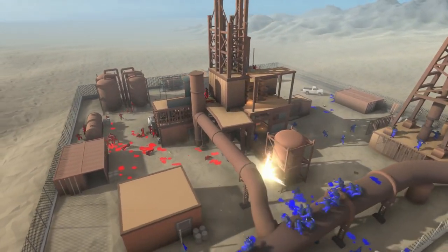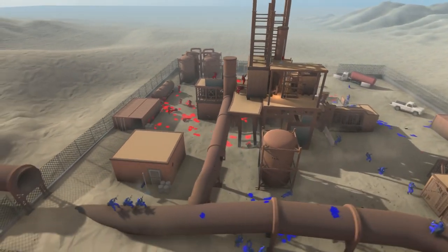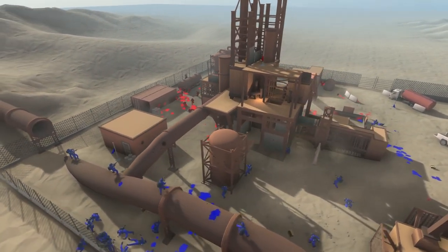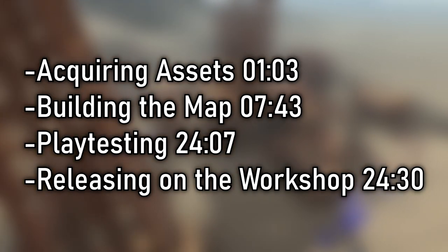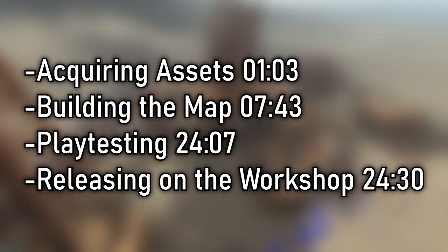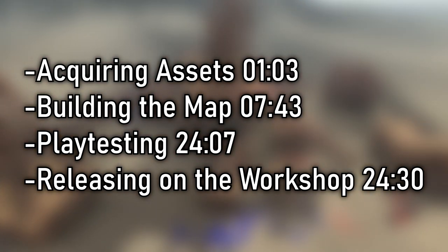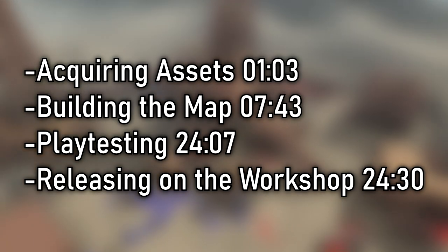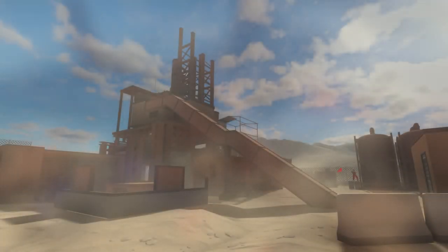Pseudoname here. This video is going to be a mix-up tutorial and my workflow for making Rainfield maps in Unity. Map making can be broken down into these parts: acquiring assets, building the map, playtesting, and releasing on the workshop. There will be timestamps in the description so you can skip ahead to whatever part you need.